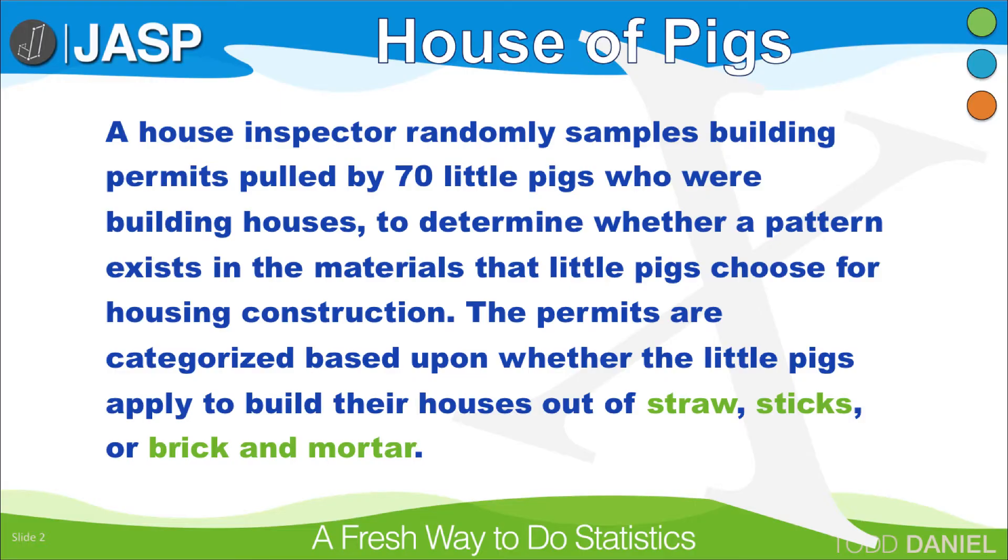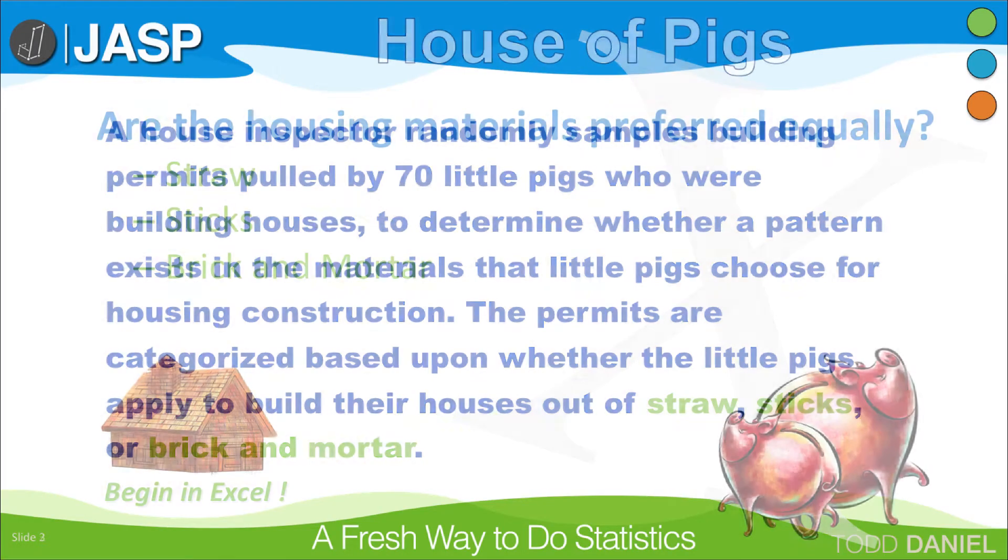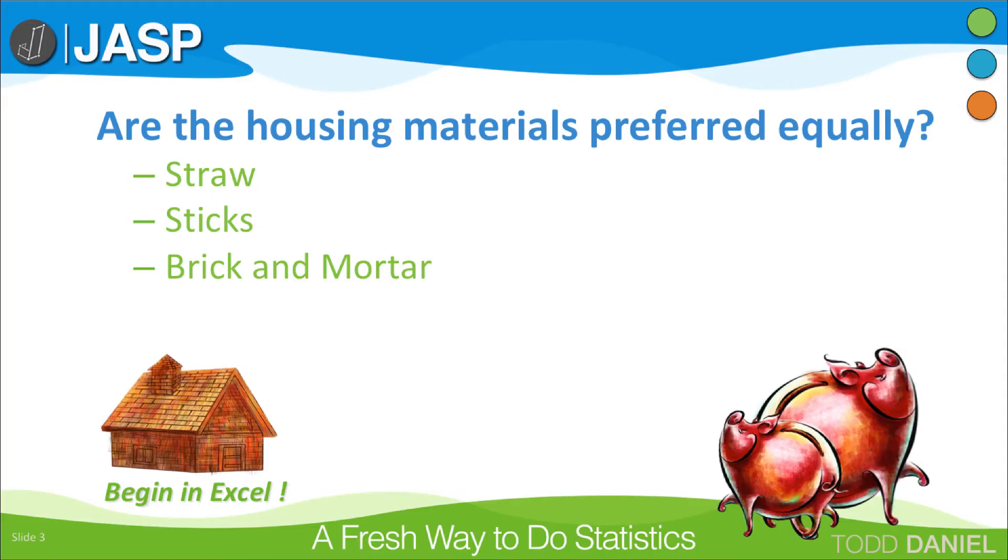The permits were categorized based upon whether the little pigs applied to build their houses out of straw, sticks, or brick and mortar. Our research question is, are the three building materials preferred equally?